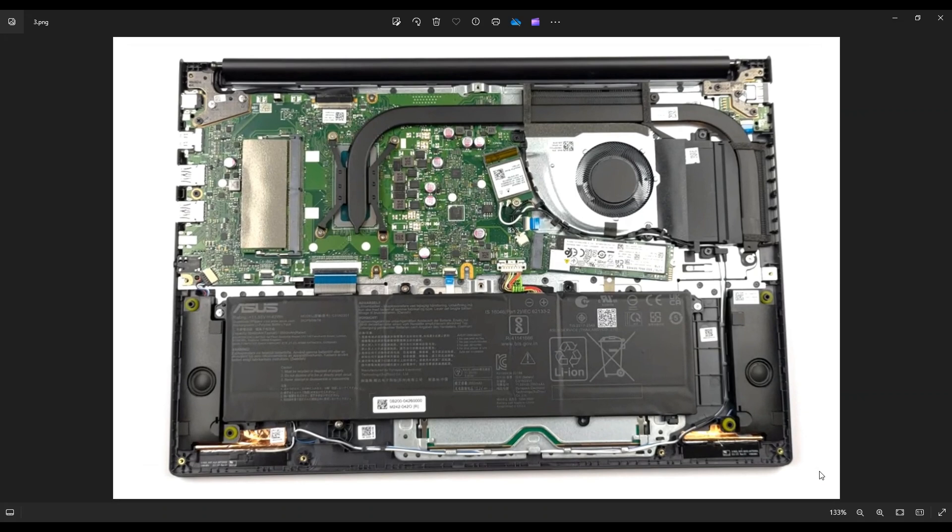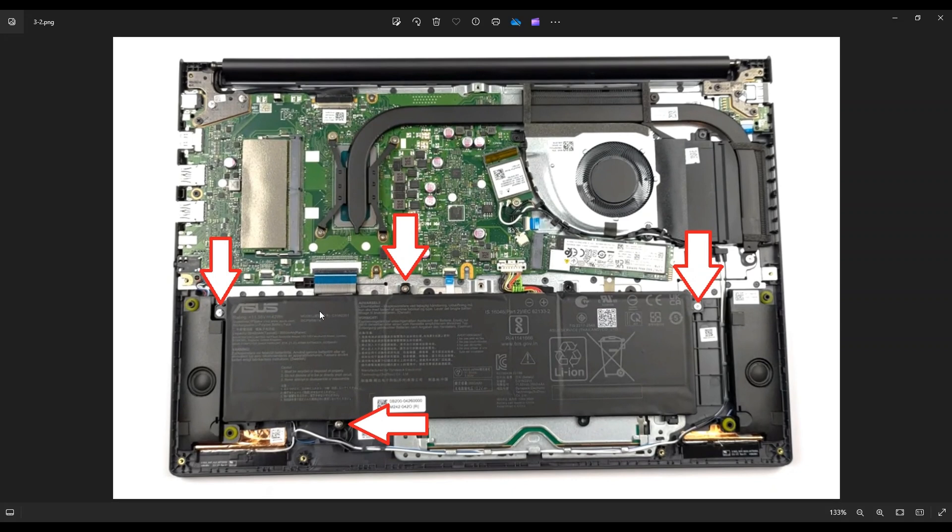Now one thing I do before touching anything in a computer, I either remove or at least unplug the battery. A computer is safer to work on when as little power as possible is running through it. So here's your battery right here along the bottom. To get this battery up, there's four screws, and it's plugged into the motherboard right here.